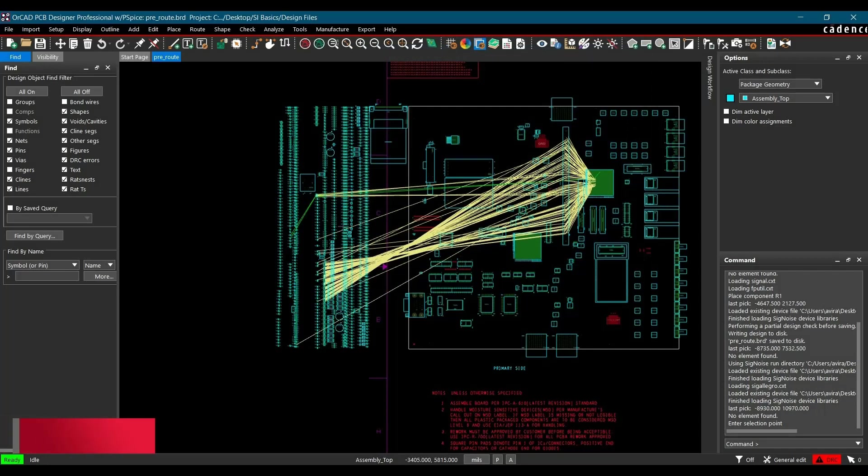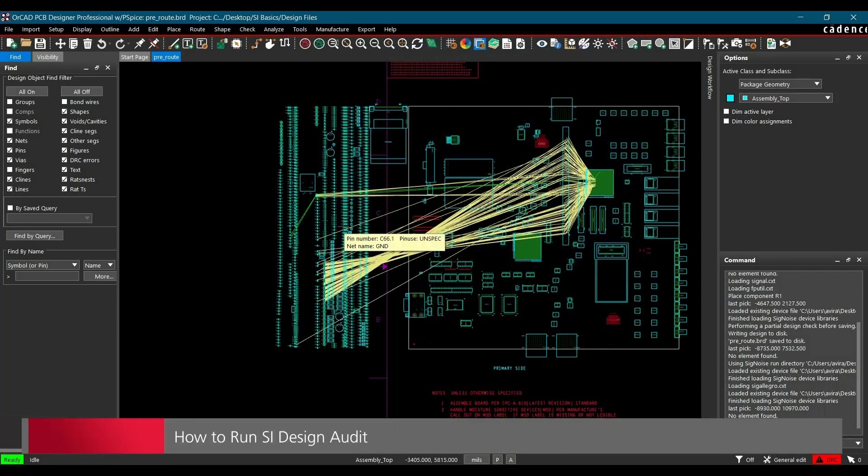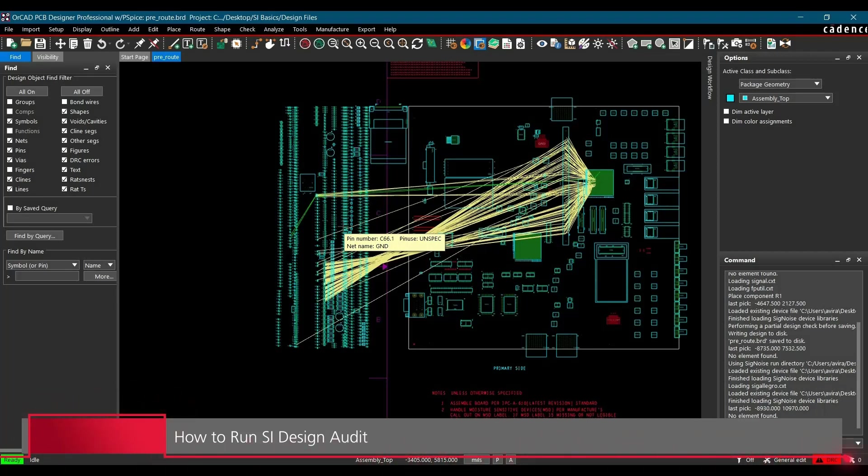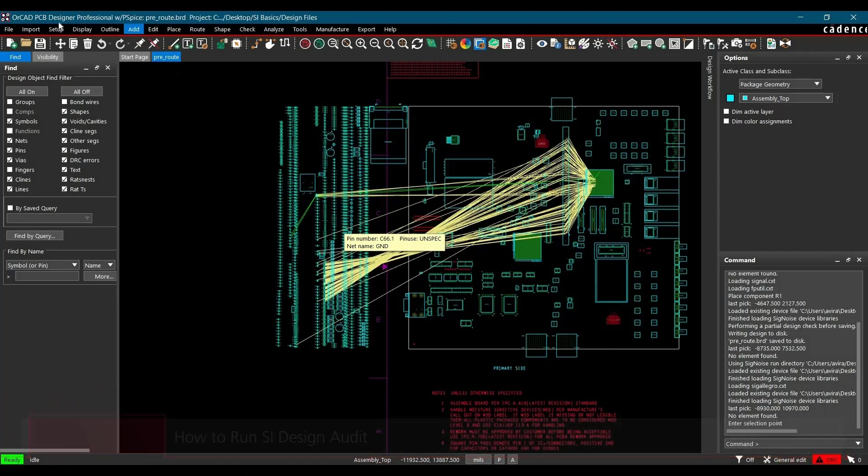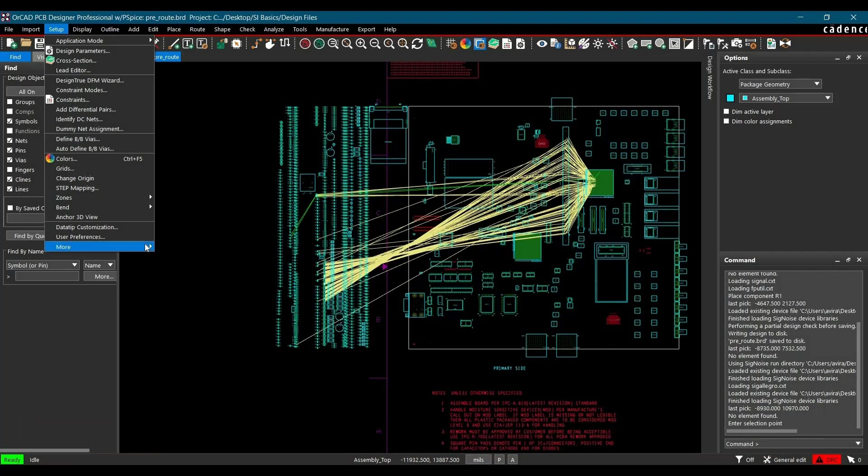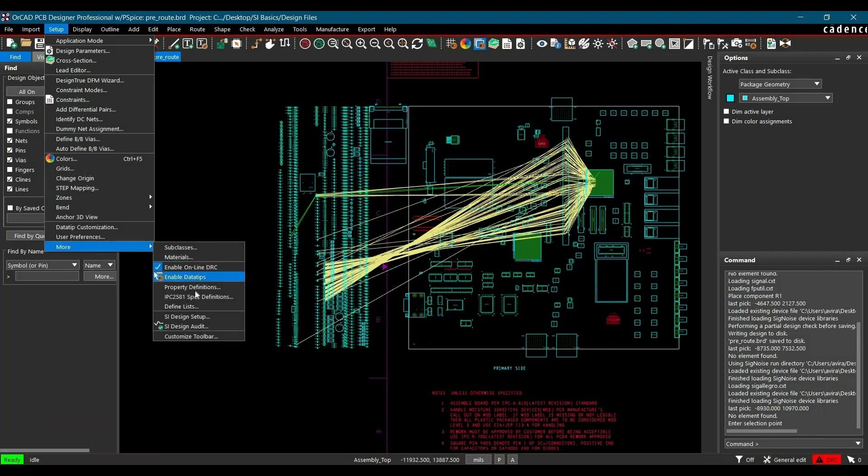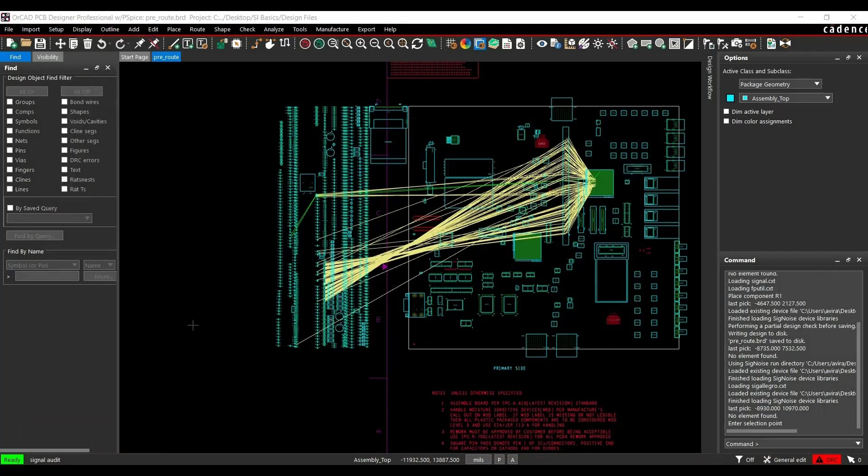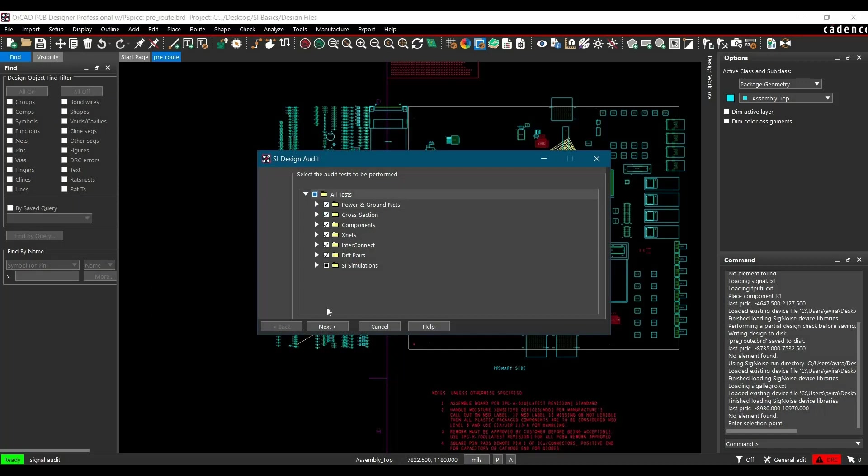Now in the next step, we have to audit again for SI design setup result to verify if net or group of nets are ready for analysis. To do that, again go to Setup, More, and click over SI Design Audit. So as you can see, here we have unchecked couple of things, but it is selected again. So let's uncheck that and click over Next.